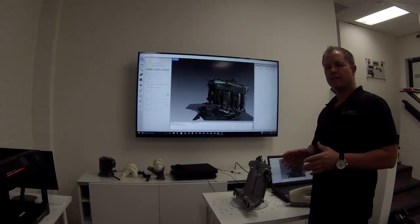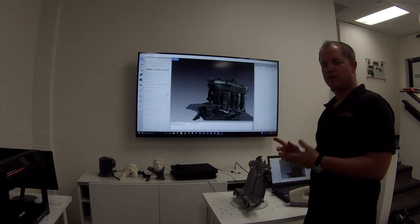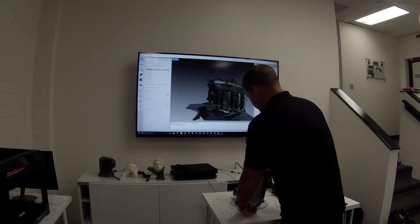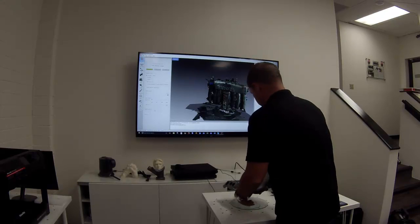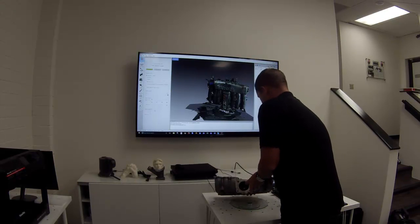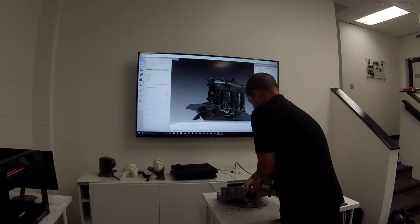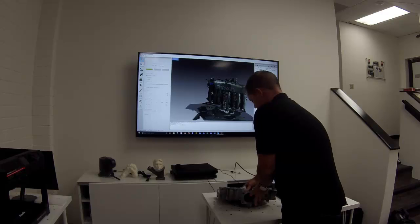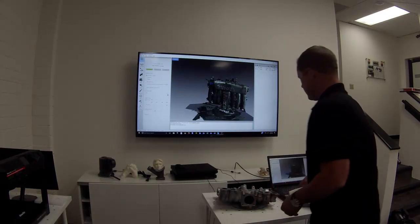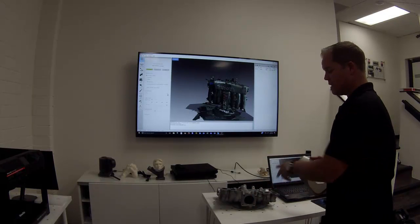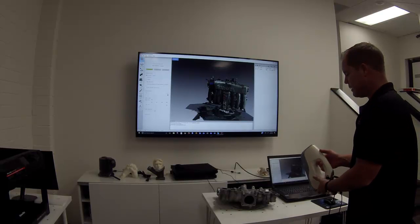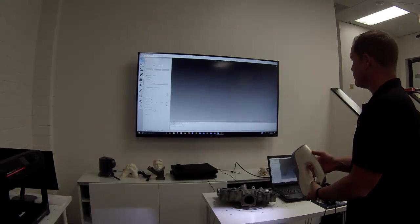Now we're just going to go ahead and take the part and turn it over. And we're going to go ahead and scan the other side to capture the bottom area which we didn't collect before.